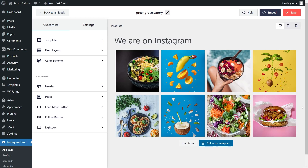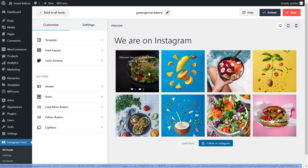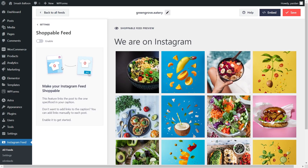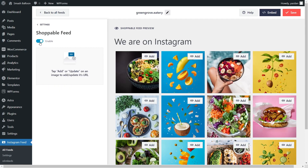Now that we have our feed, let me show you how we can convert this into a shoppable Instagram feed. By doing this, when users click on posts on your feed, you can take them directly into the product page for the product featured in that post. To enable your shoppable feed, go into the settings tab and click on shoppable feed. Then go and click on enable. That's enabled our shoppable feed, and now on top of each of these posts on our feed, you can see that we have an add button, which allows us to add a clickable link on top of each post.